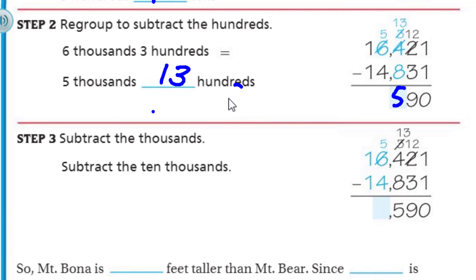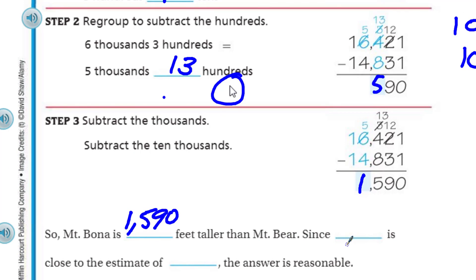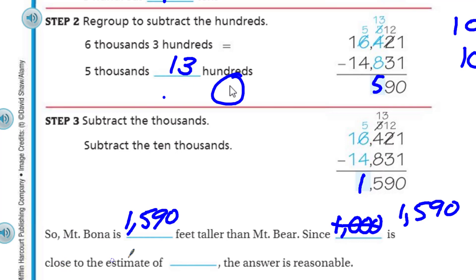You just have to keep in mind: 1,000 is equal to 10 hundreds, and 100 is equal to 10 tens — keeping that all straight in your head. It's not the easiest thing. Step three says subtract the thousands. 5 minus 4 equals 1. So Mount Bona is 1,590 feet taller than Mount Bear. Since 1,590 is close to the estimate of 1,000, the answer is reasonable.